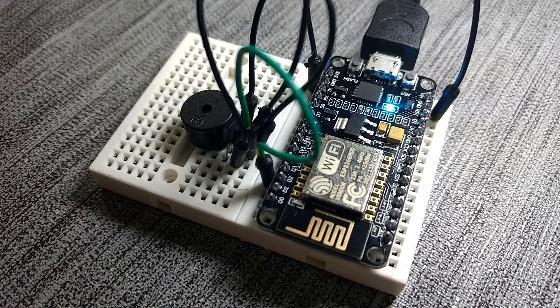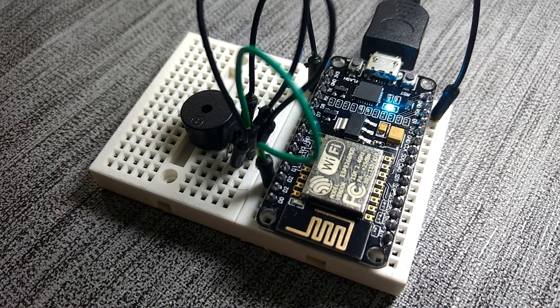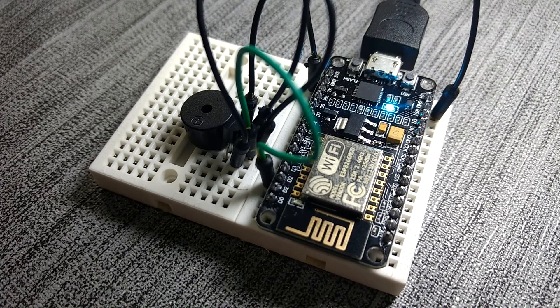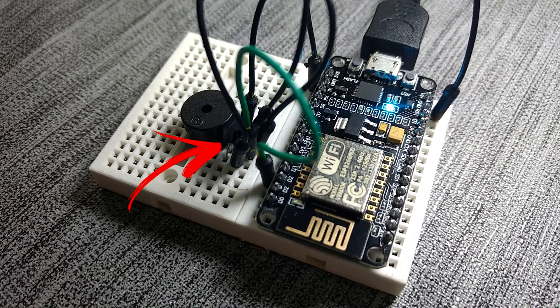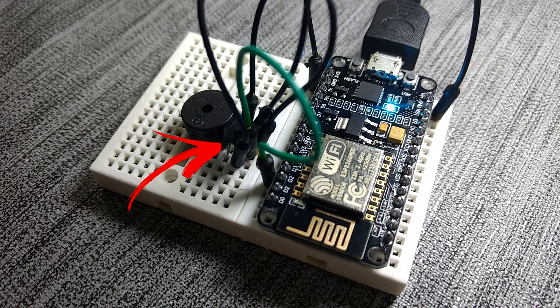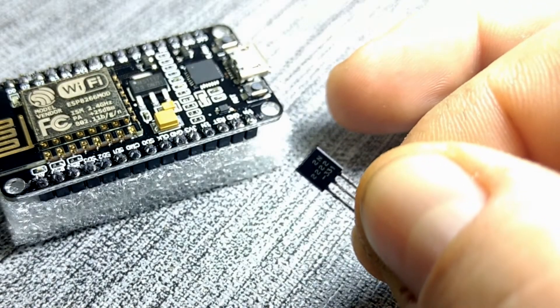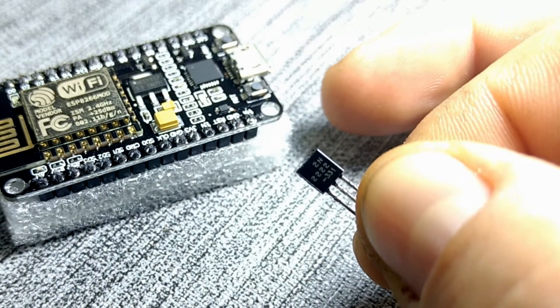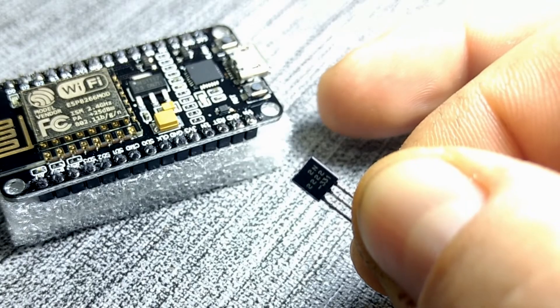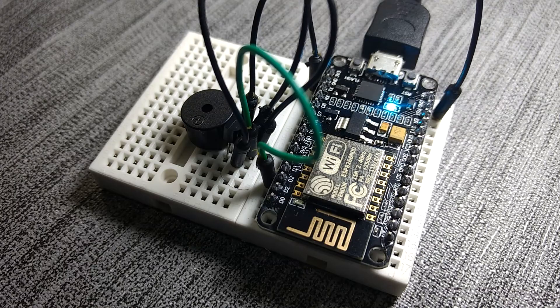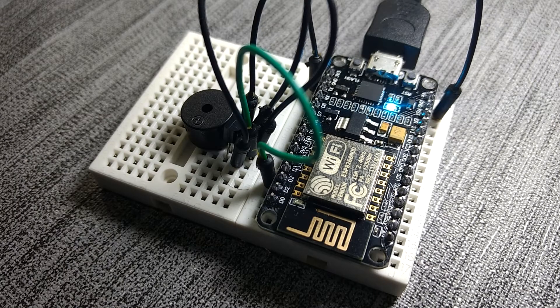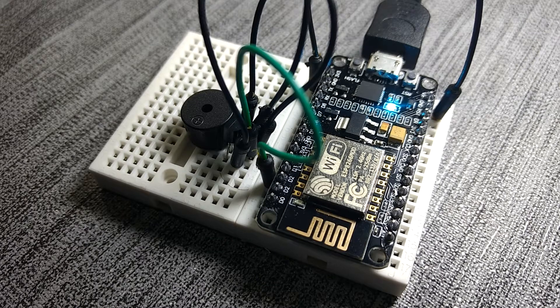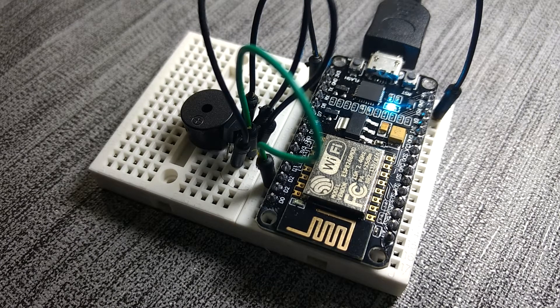Since the NodeMCU board can safely operate till around 12 mA of current on the pins, the buzzer is connected through an NPN transistor. I've used 2N2222 because I have many of them laying around, but I'm sure that the principle will be the same with any other NPN transistor. If connected directly, the buzzer draws around 36 mA of current.